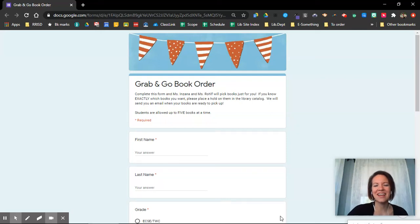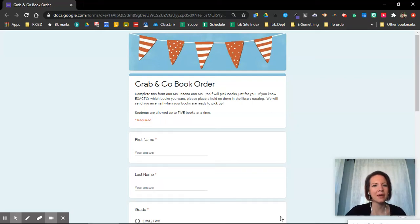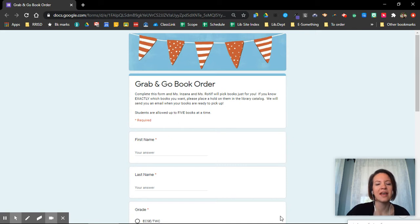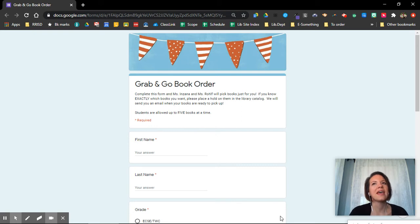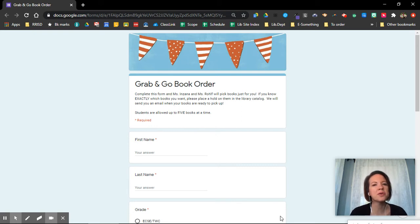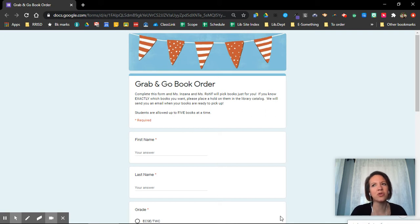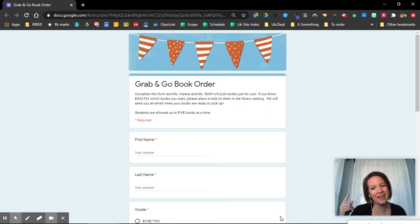Hi boys and girls, it's Mrs. Inzana and I wanted to show you one of the ways that you can pick books from our library. This is our grab and go book order form. So this is an order form that you would use if you know you want some books and you kind of know what kind of books you want, but you don't know exact titles.